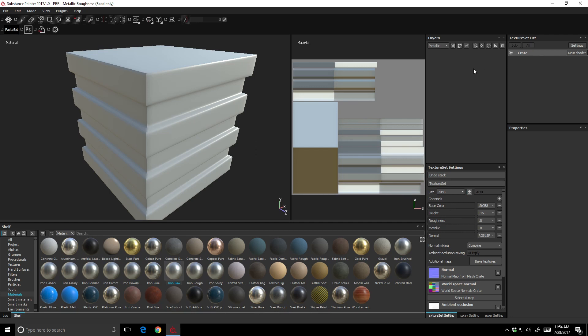Over here in the layers panel we can talk about the few different kinds of layers we can add to our object. First we have what's known as a standard layer — this is just a painting layer. Anytime you're going to be painting on your object using the particle brushes or things like that, you're going to be using a standard layer.